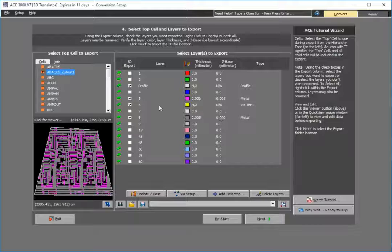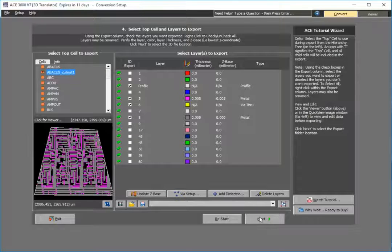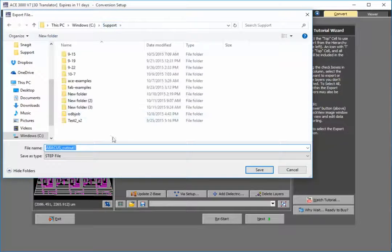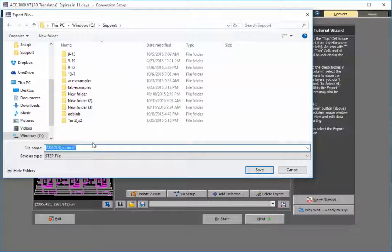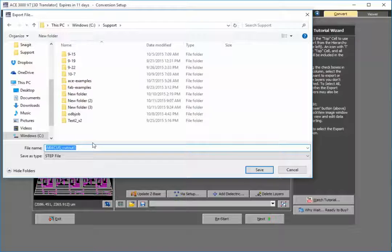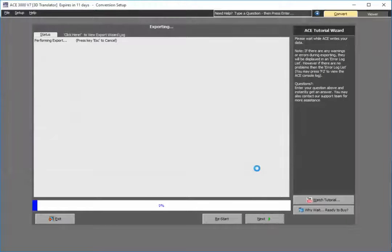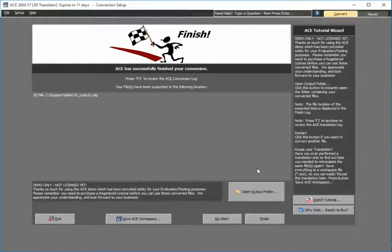We're good from here. Press next. The nice thing about ACE is it's completely configurable, so you can adjust any of these settings to meet your specific requirements. I'll save. ACE is now exporting, and I have a completed STEP file.